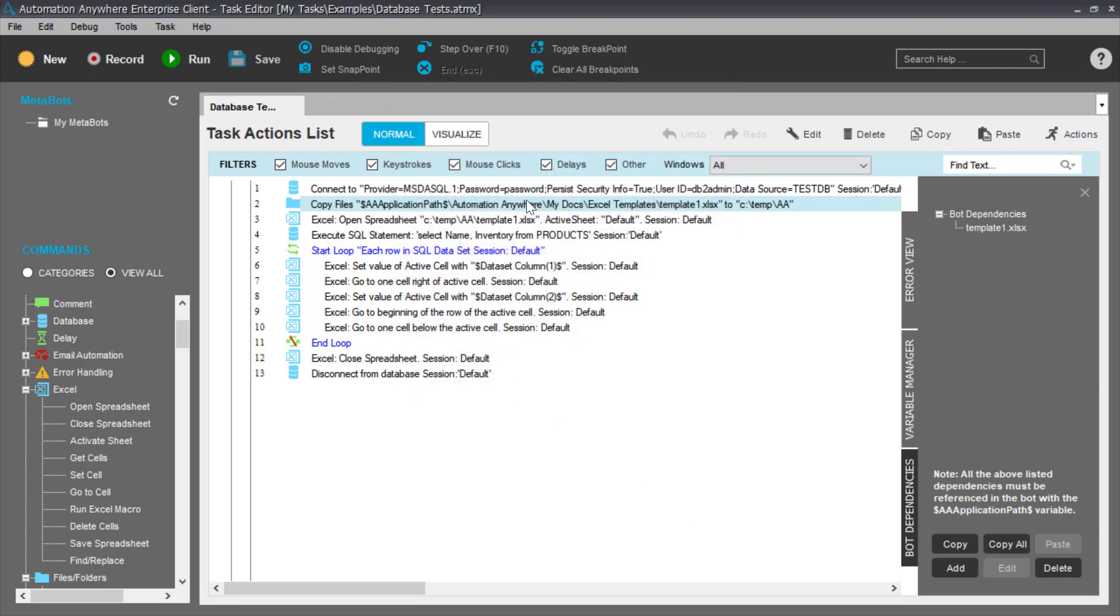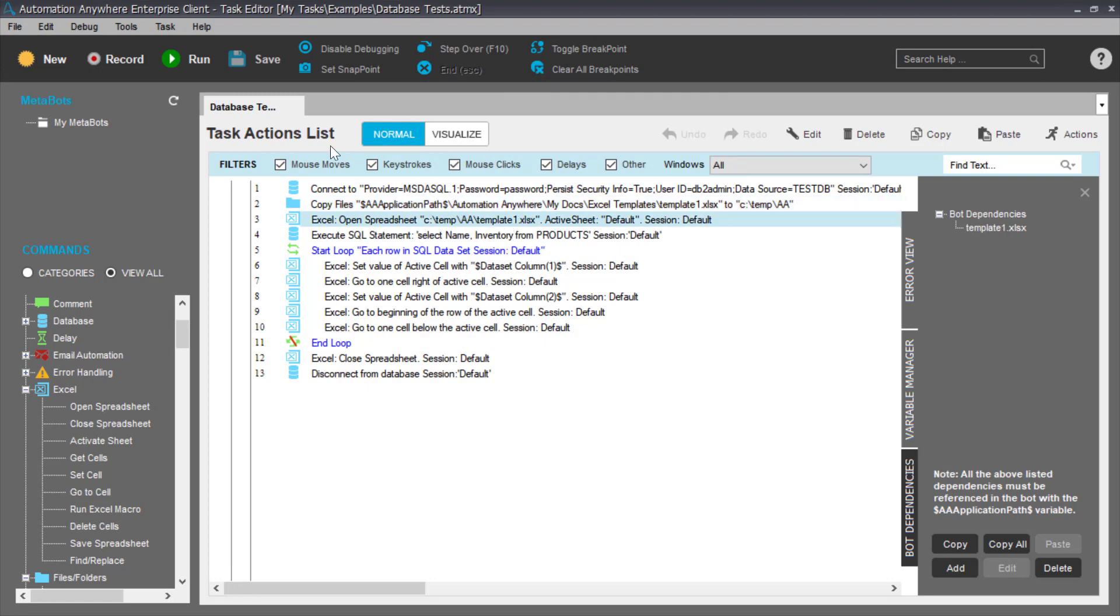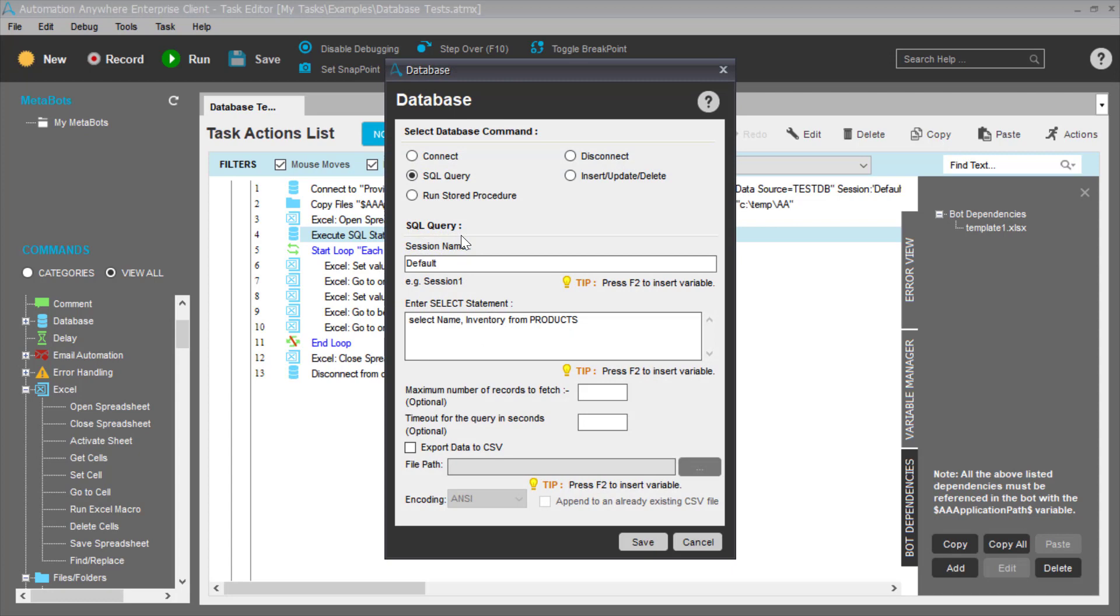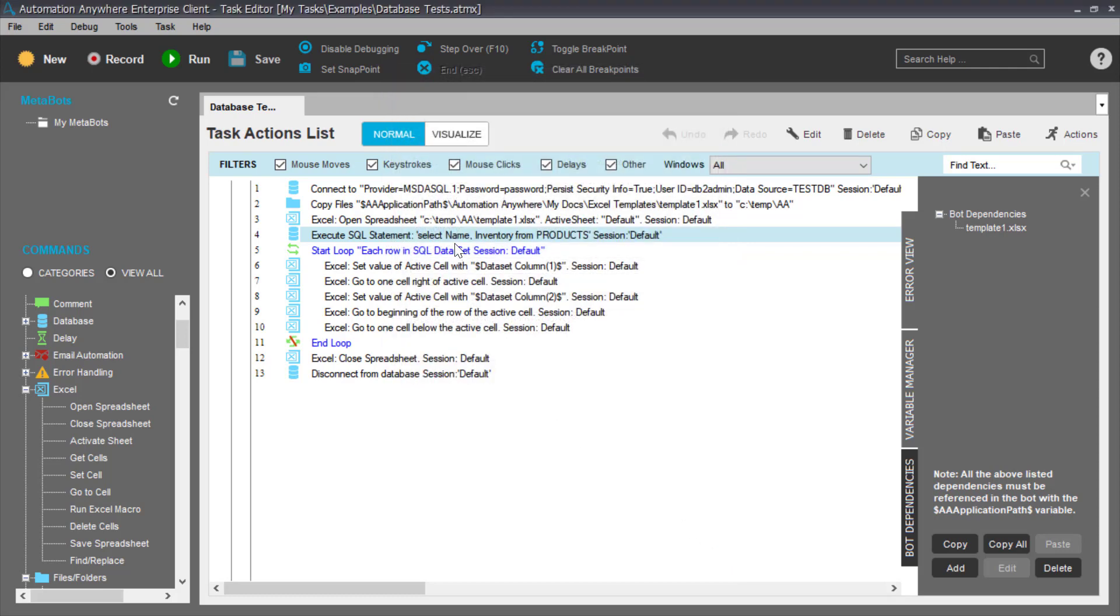Next command, I open the spreadsheet and I name the file, the spreadsheet file that I previously created, and that now causes the spreadsheet to open in Microsoft Excel. Next, I perform a SQL select query using the currently open database connection, and I select name and inventory from my products table. Simple enough.